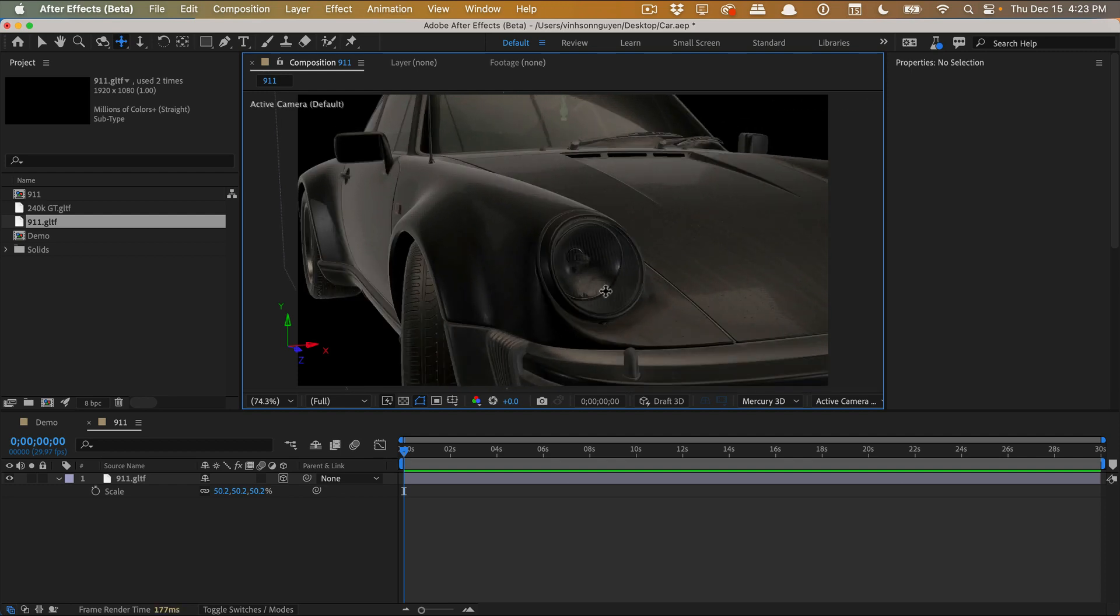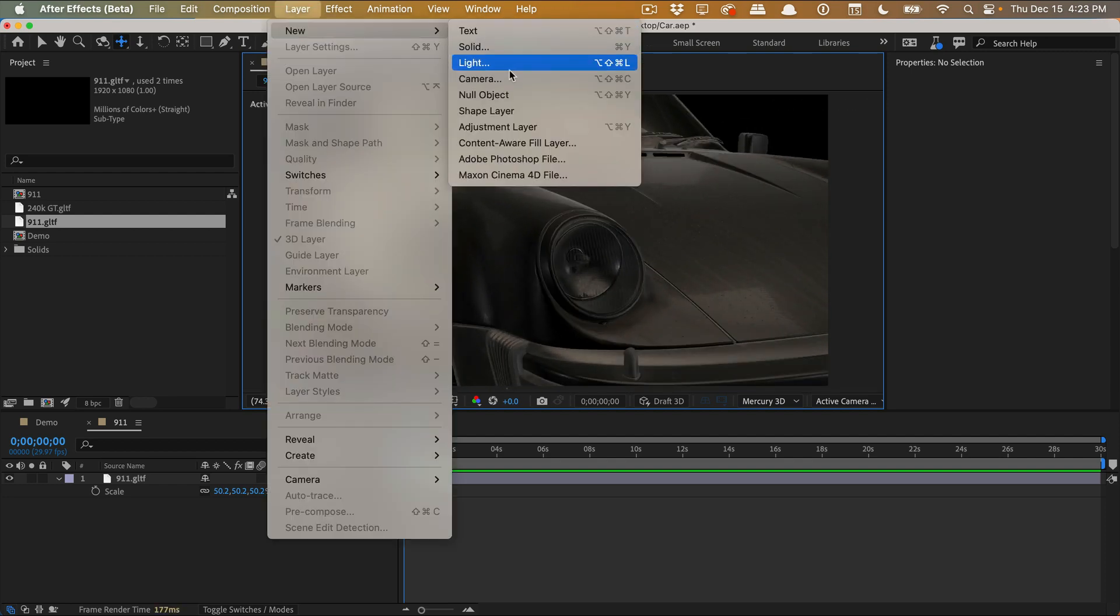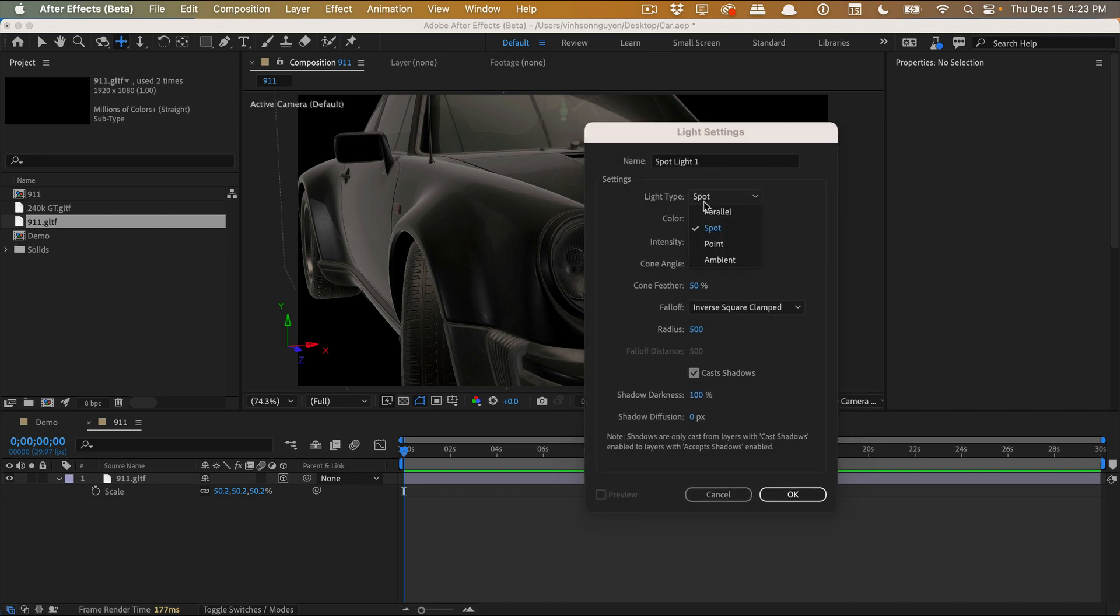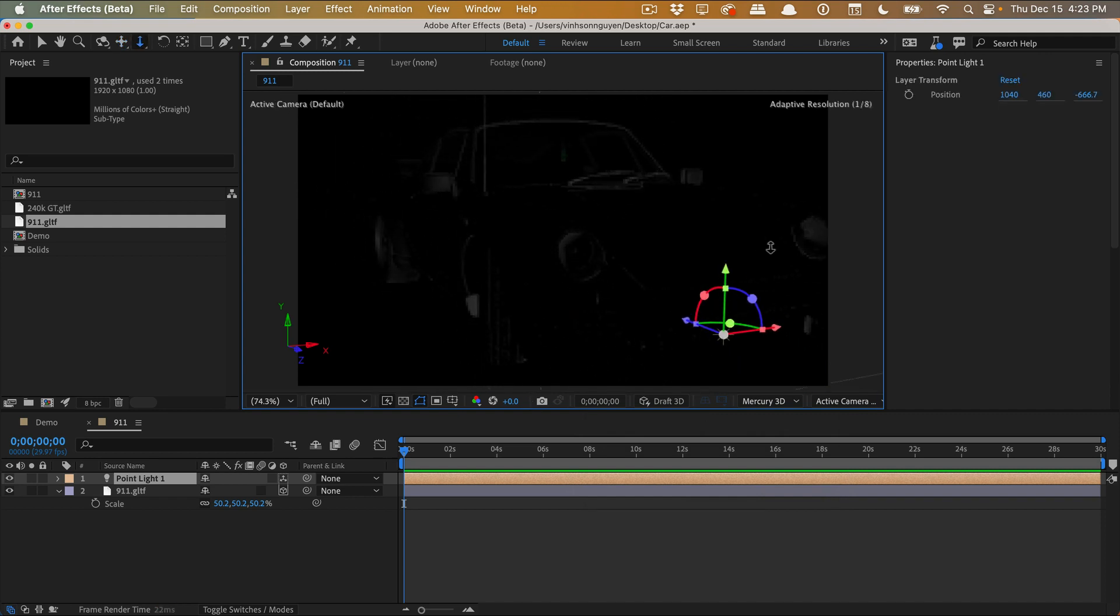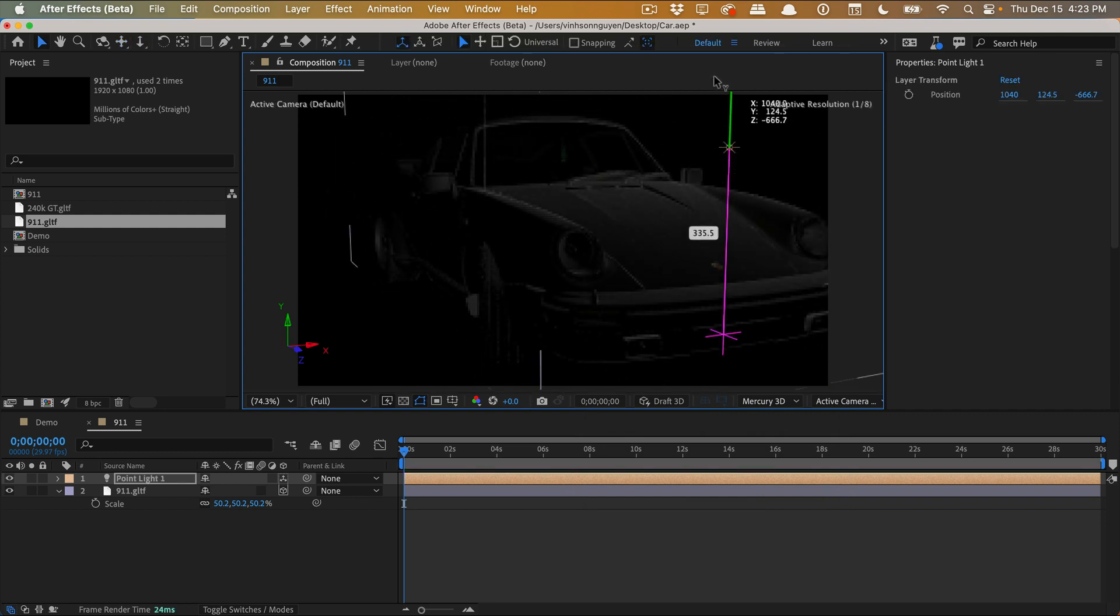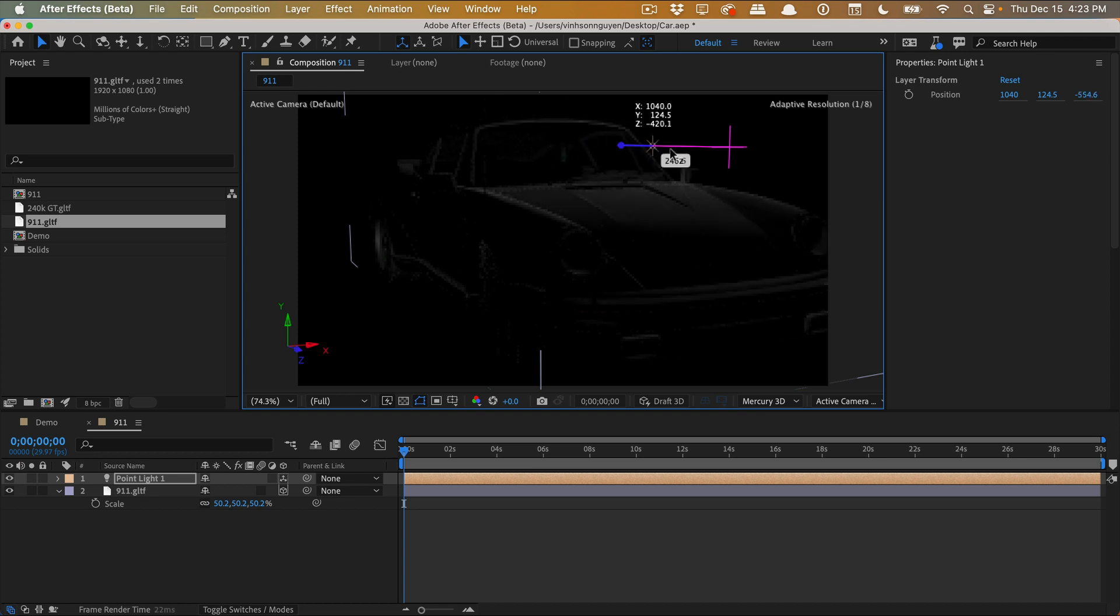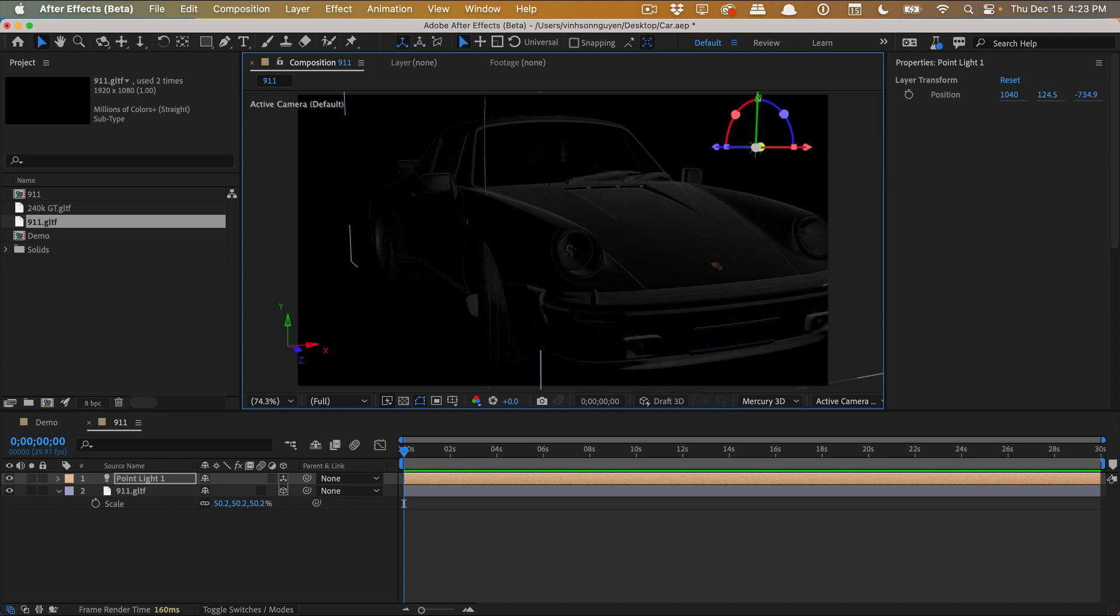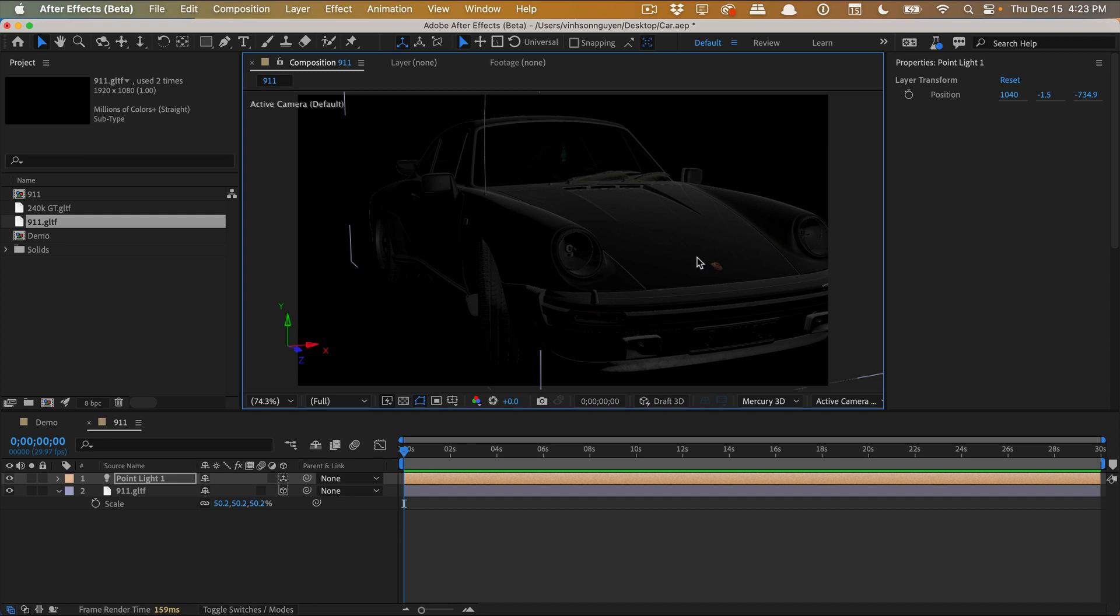As of right now, if you create a camera, the depth of field is not going to work. And if you create a new light, for example we'll create a point light, make sure shadows are on, and you'll notice that yes, we can light the scene with our light, it will light it up, but it will not cast any shadow. So there's no shadow settings as of right now, no depth of field settings as of right now.